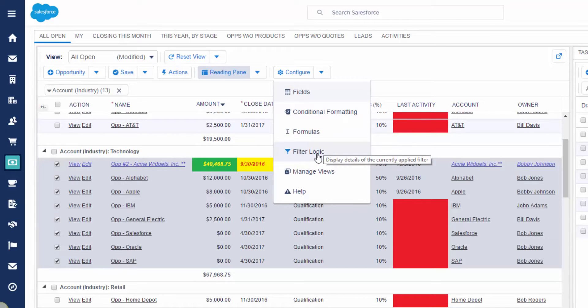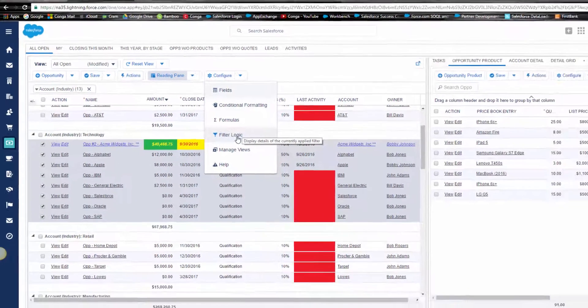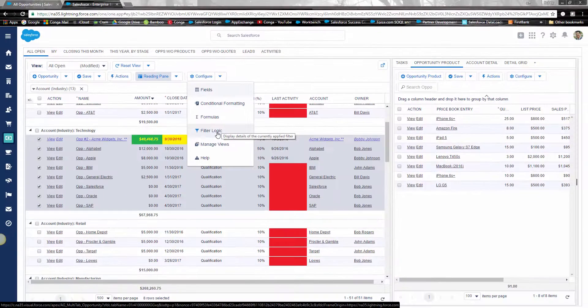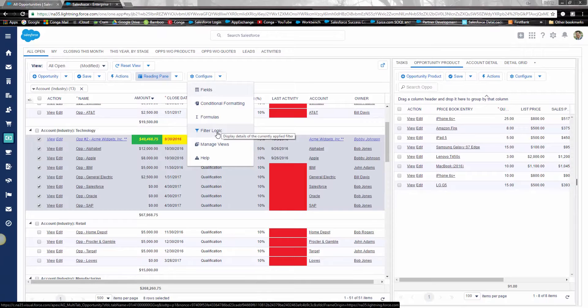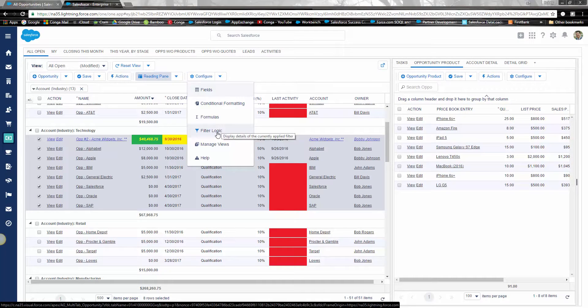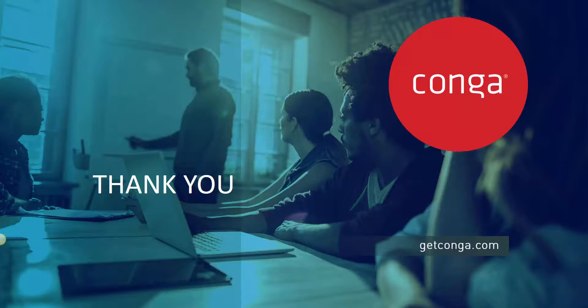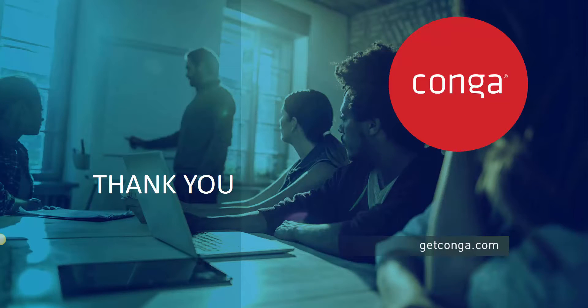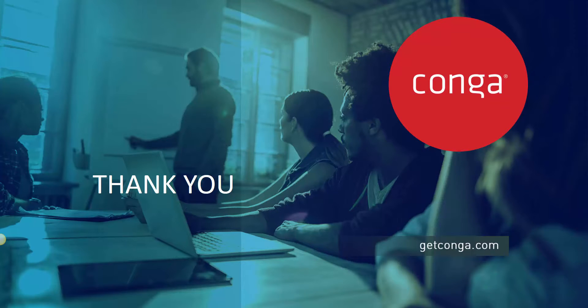As you can see that long day of managing your pipeline just got a lot shorter. With Conga Action Grid you gain valuable time back in your day. Now you know what it means by saying just action grid it. For more information about action grid or any of the Conga suite of solutions please go to getconga.com.